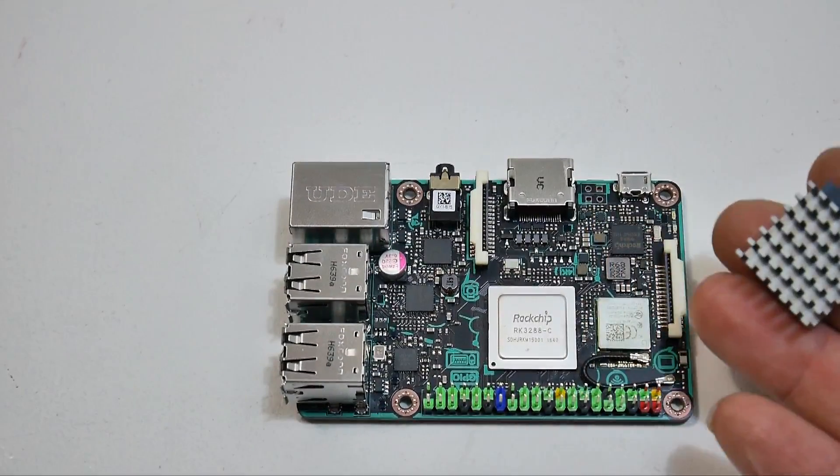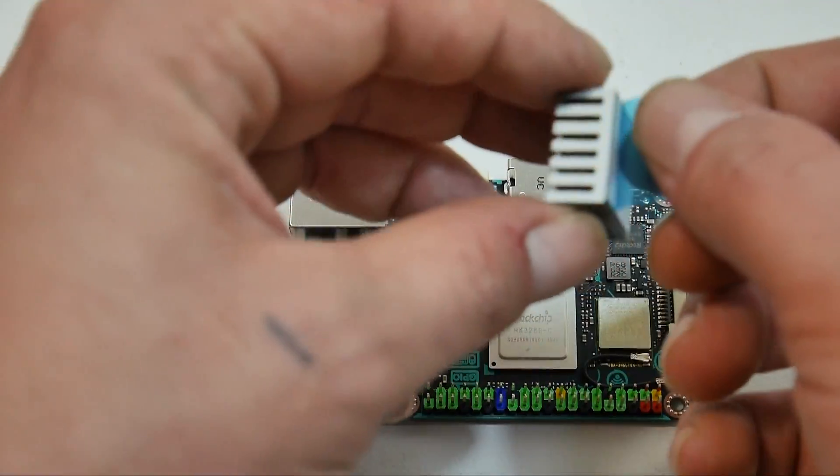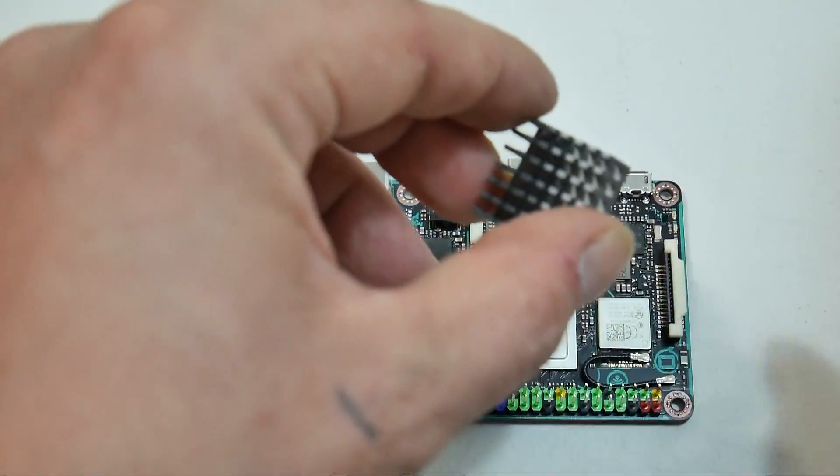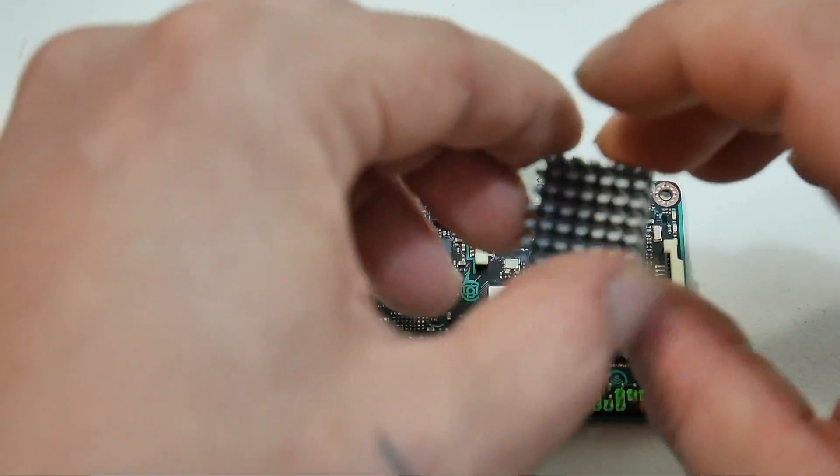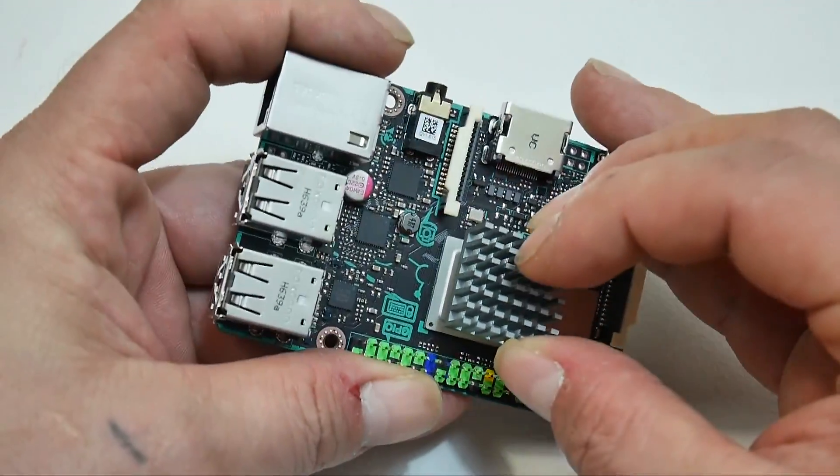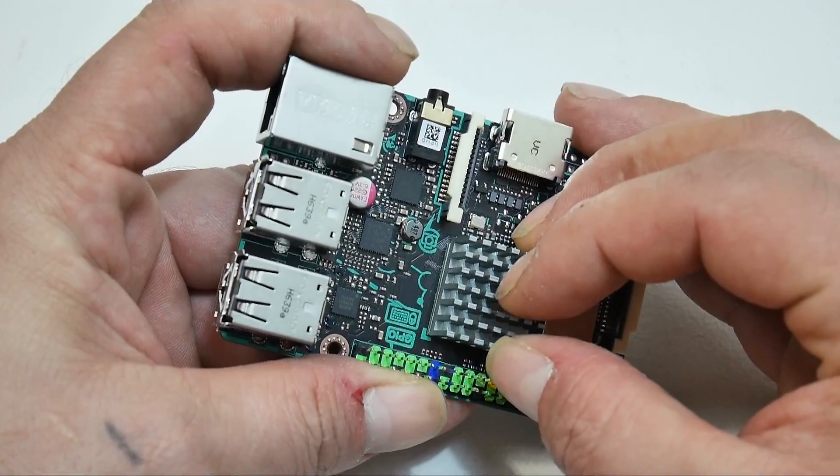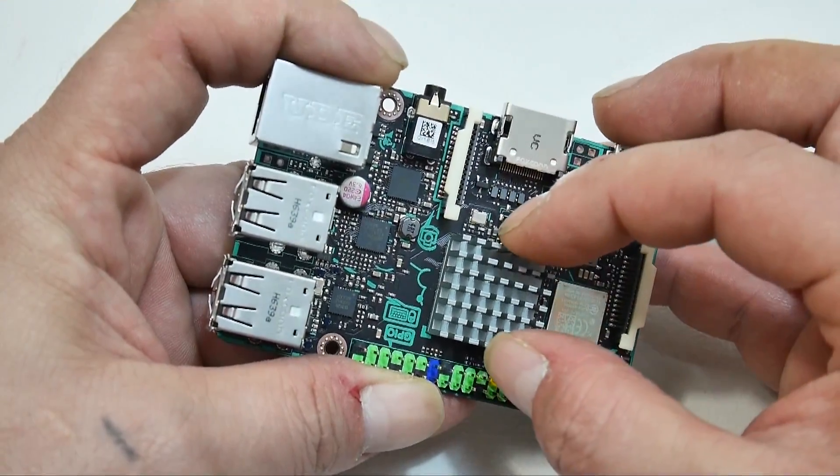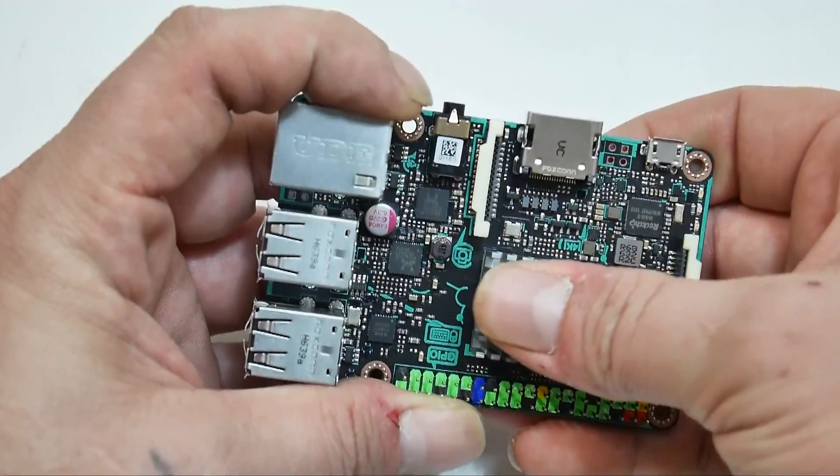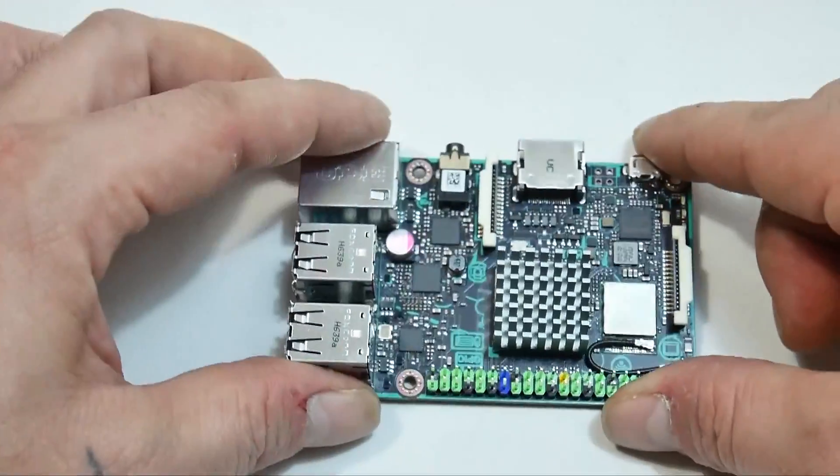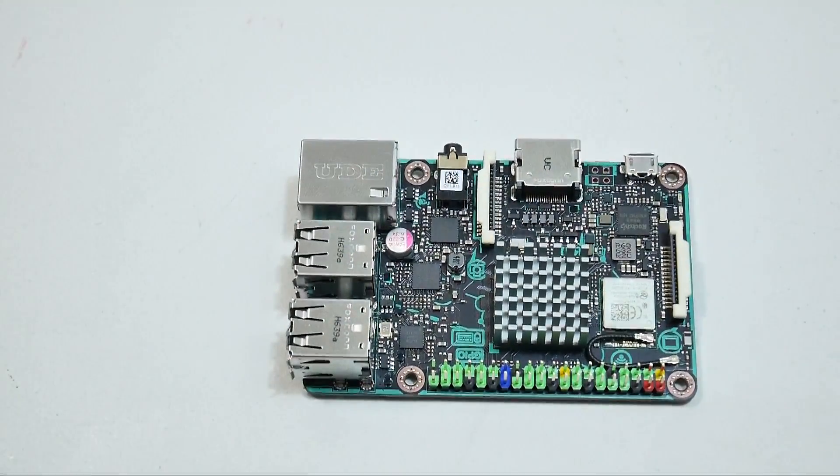So we do have the heatsink here. And I'm going to go ahead and put it on. Just peel your backing off of there. Make sure it's lined up. And that should do it.